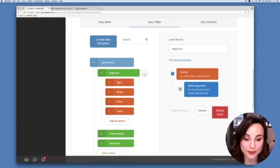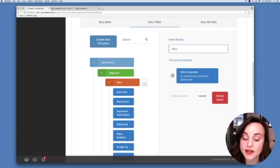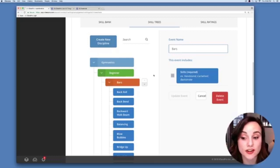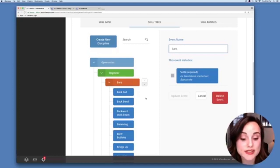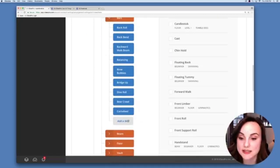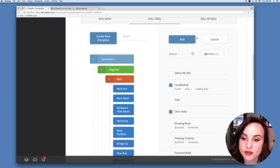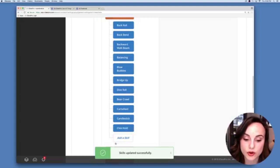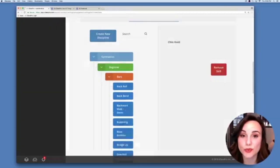After setting up your events, select one to see all skills associated with it. Skills are not optional like levels and events, so make sure to define them — that's how your coaches will evaluate students on specific skills. You can search any skill in your skill bank by name or filters, select a few skills, and hit Add Skill to add them to your event. To remove a skill, simply select it and hit Remove Skill.